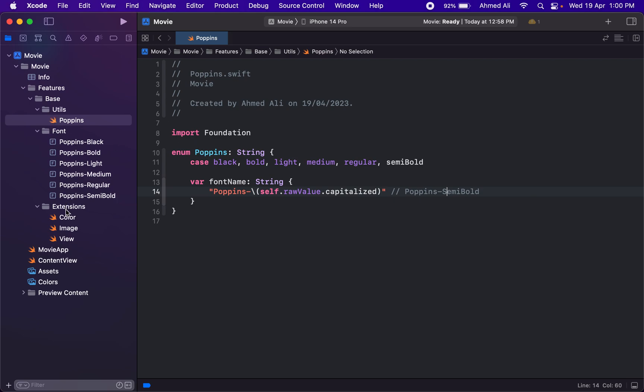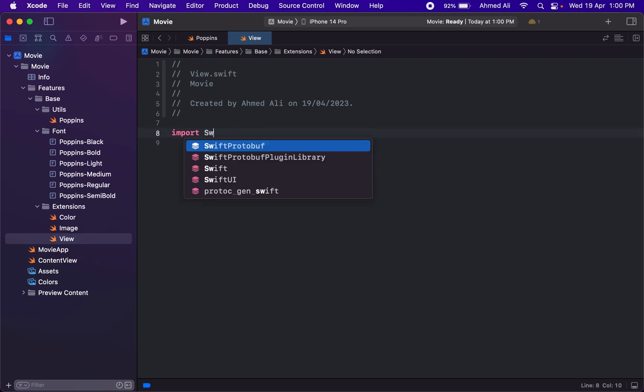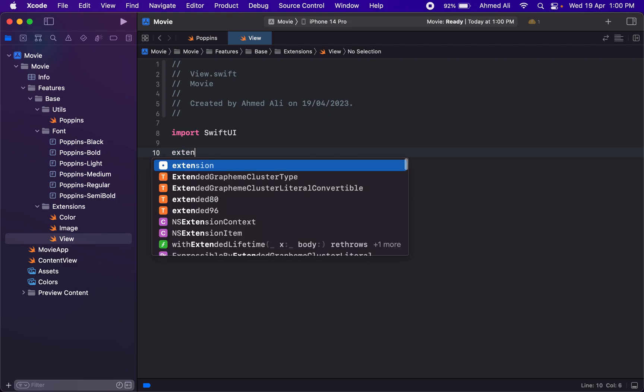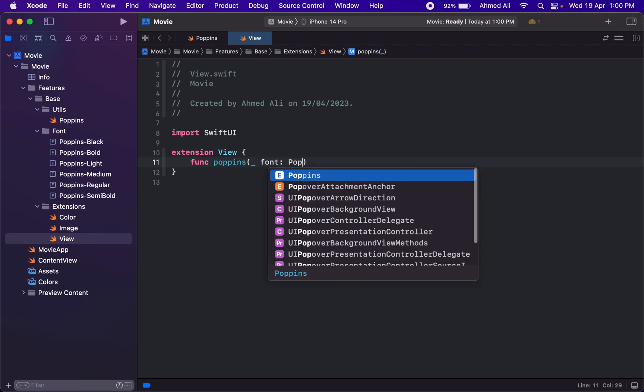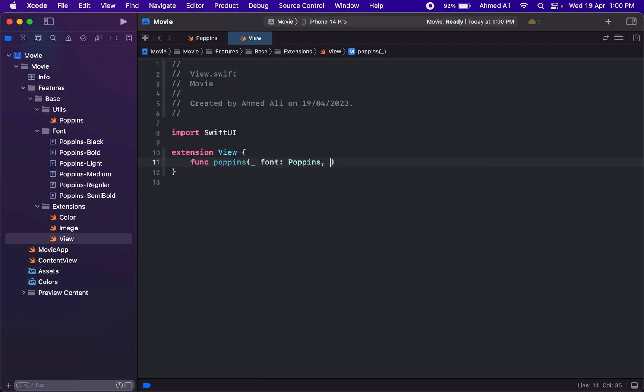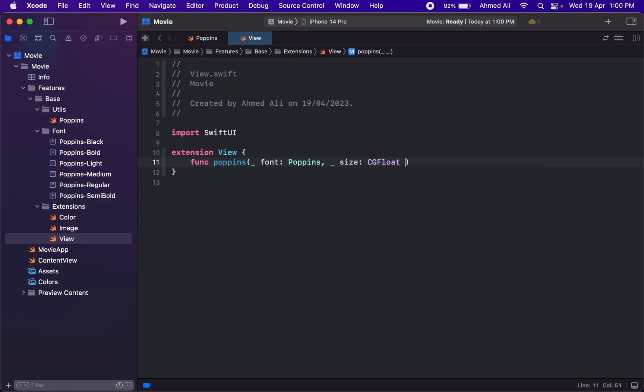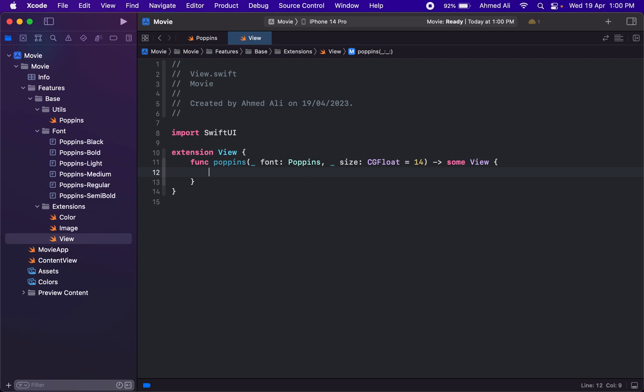We need an extension for the view. We already have created the file, so it should be SwiftUI because View is in SwiftUI. Then we need to extend it for the font. We'll simply have a method for fonts, and it will actually accept the font type—that's the enum we just created—and then we need the size for the font. If by default we haven't provided any size, we'll just utilize 14. Then we just need to return the view. Here we just have to set the font dot custom.